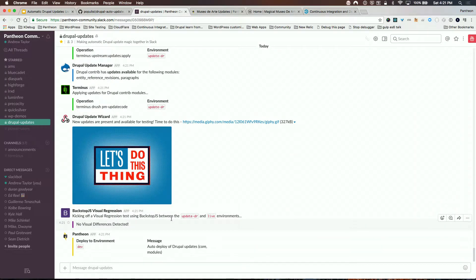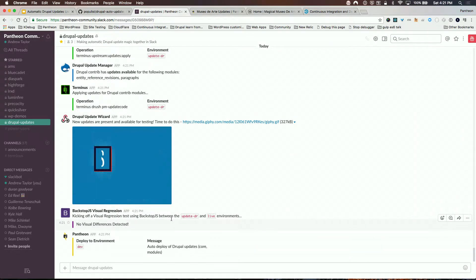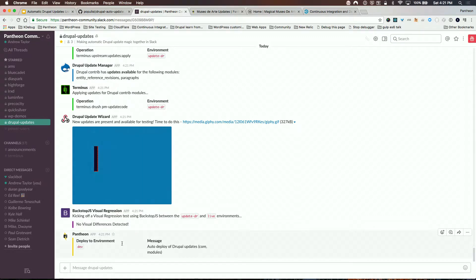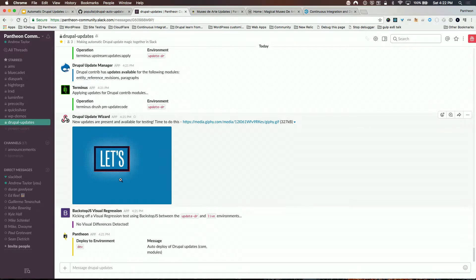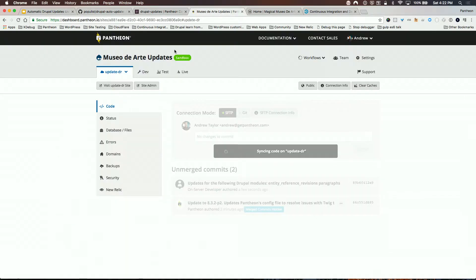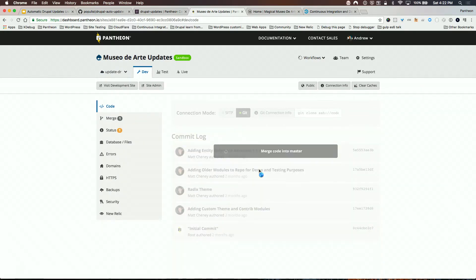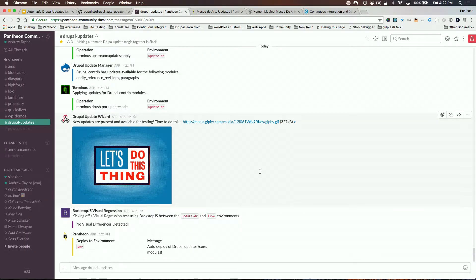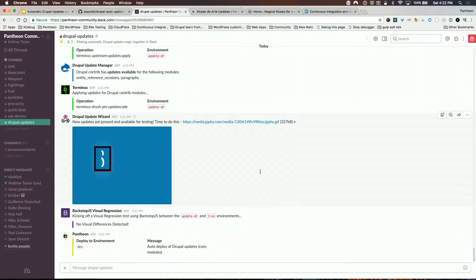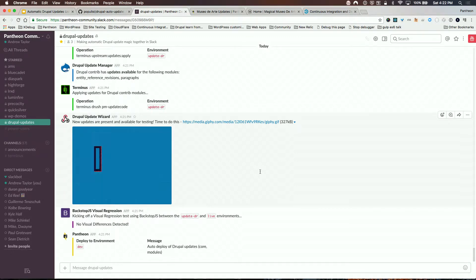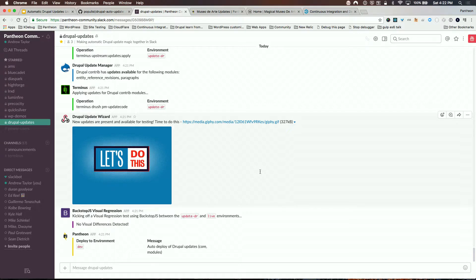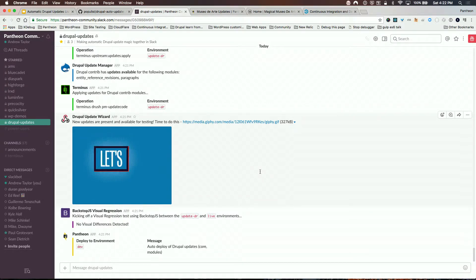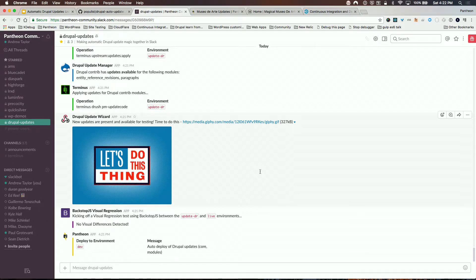We can see that Contrib updates are available. It looks like entity reference revisions and paragraphs have updates. So we're just running drush pm-update code, posting a nice little fun GIF here to start the testing. Backstop is kicking off. So this is taking those screenshots between the live environment and our update environment. The test passed and it's deploying out to our development environment. So we can see that it's being merged into master. Once that's done, then we're going to run additional testing that you would need to. We talked about maybe you have Behat or maybe you want to run a performance testing and things like that. And once those pass, then we can actually ship it out to production as well.